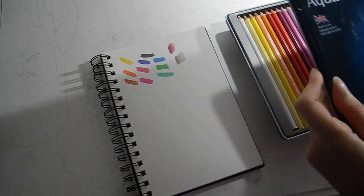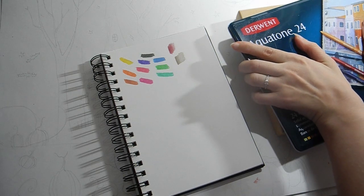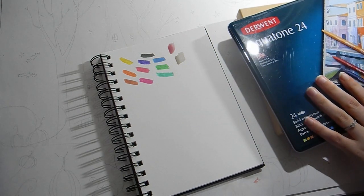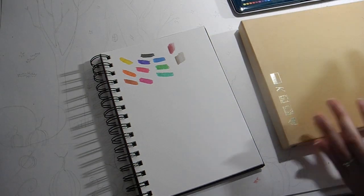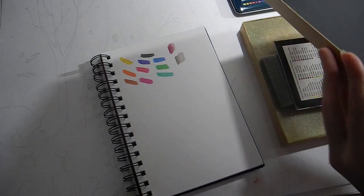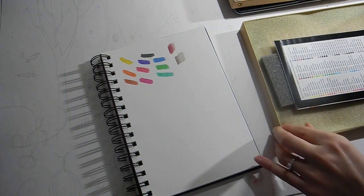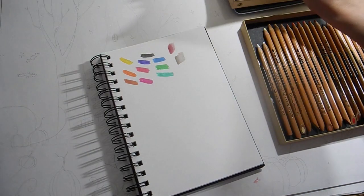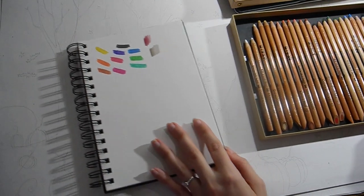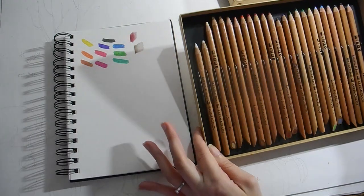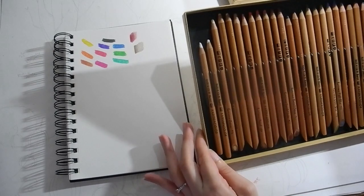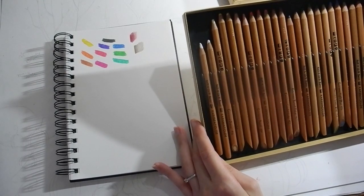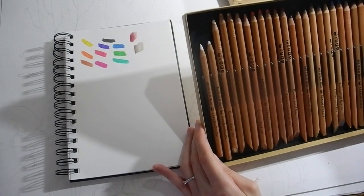So that was for the Prismacolor. This is my treasure box. This box has Charisma Color, which are not made anymore, and they're the original Prismacolors.